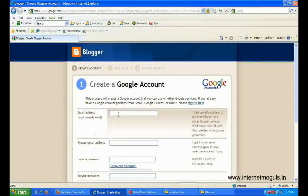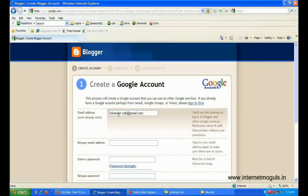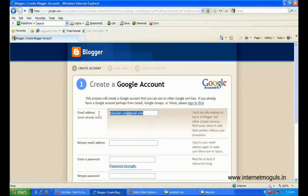Enter your email address and retype email address, and then the password.